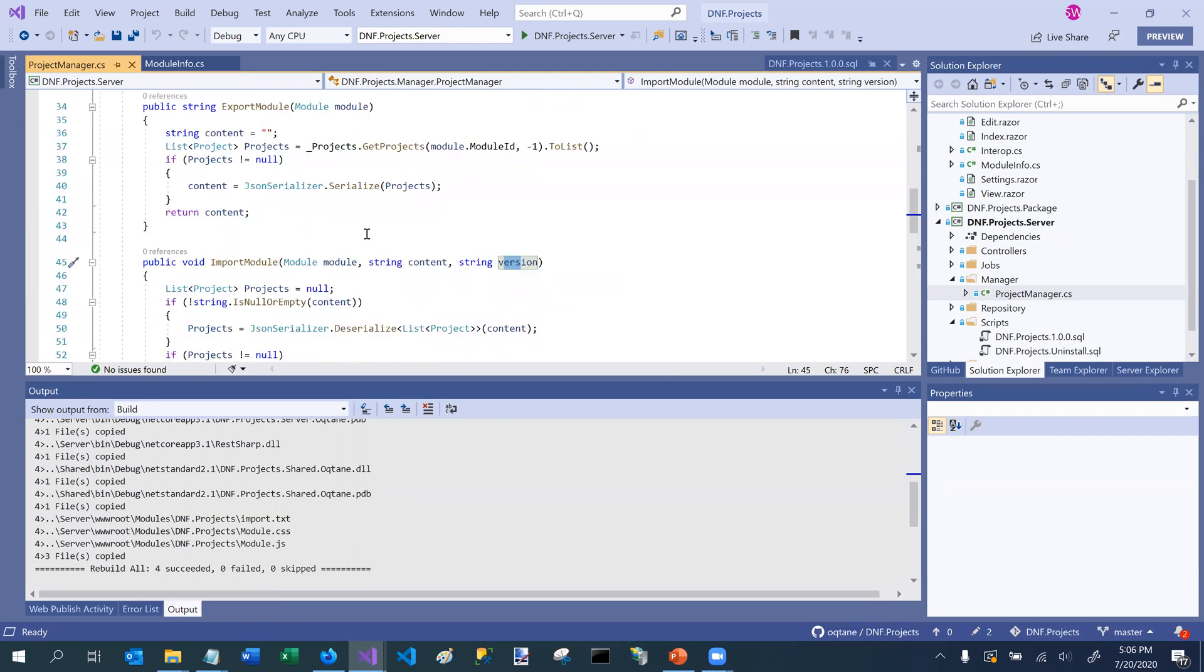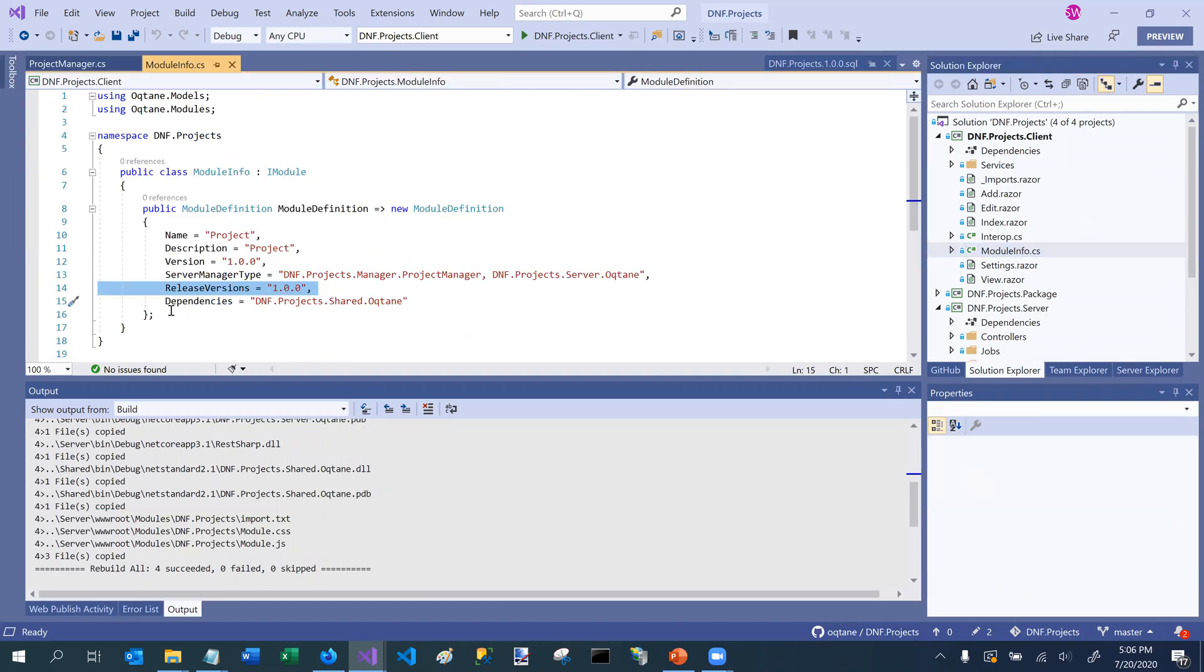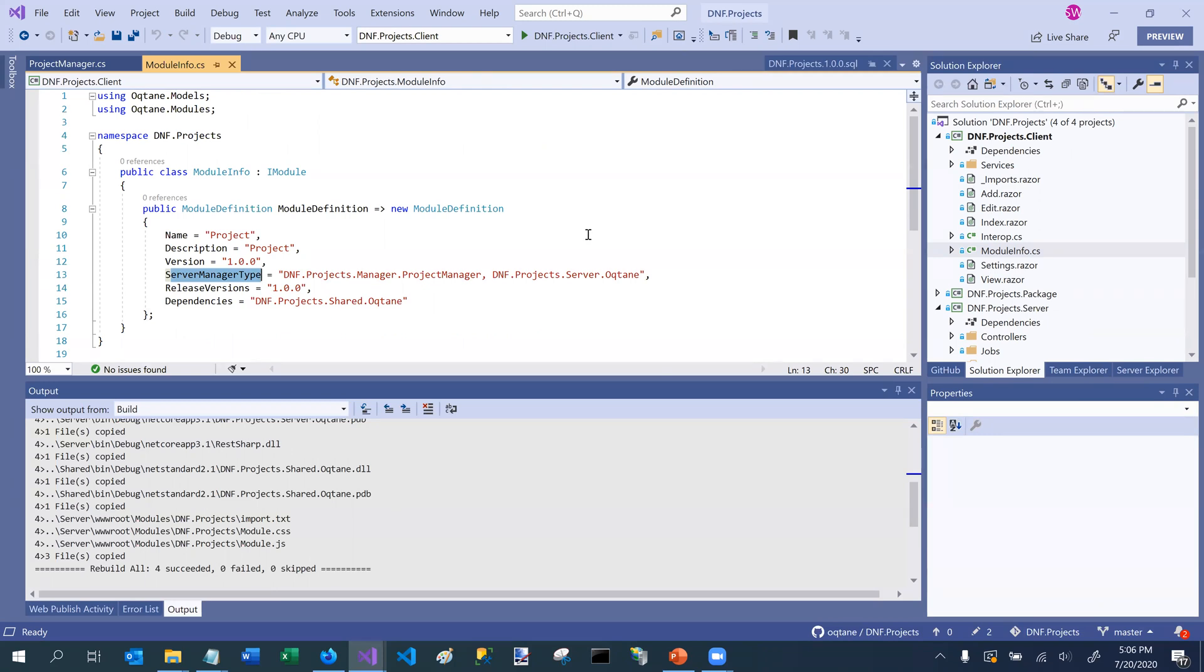But like I said, in order to execute this, you need to make sure that you implement or that you specify the server manager type property in the iModule interface, because that's the way that Octane knows how to deal with this. And with that, I think that we've covered managers and optional module interfaces. In the next session, we're going to cover scheduled jobs.